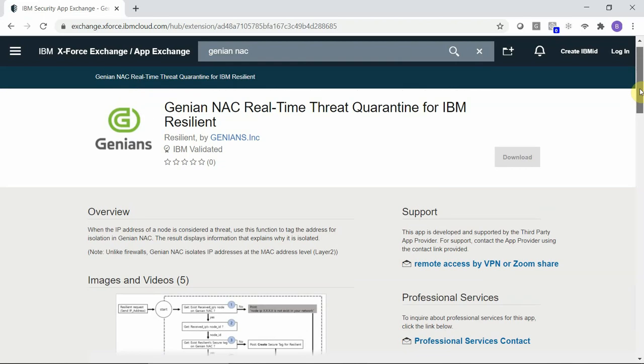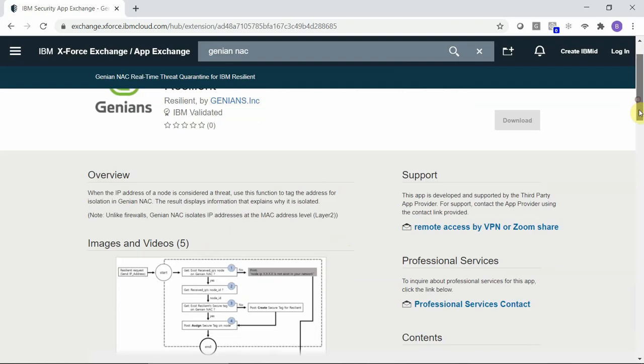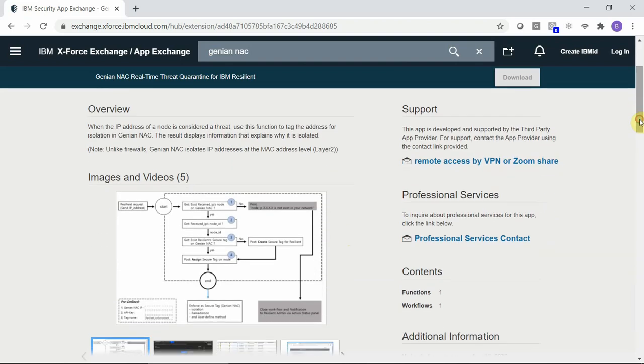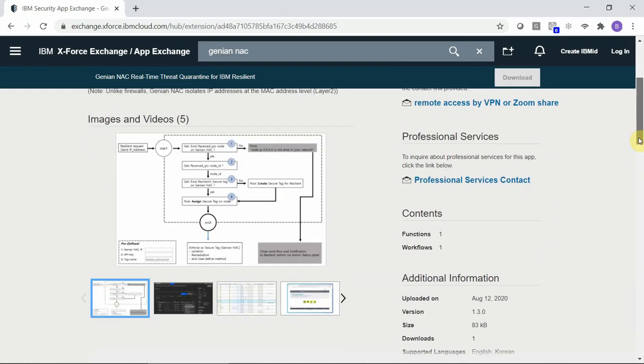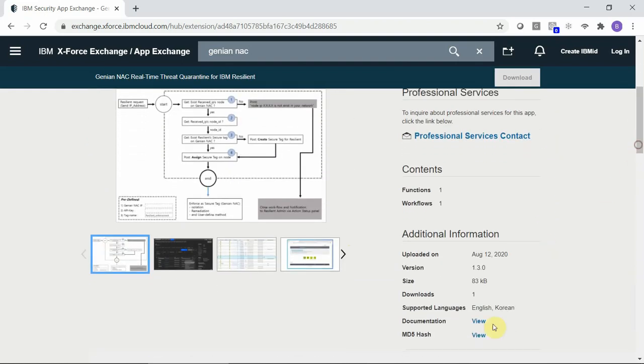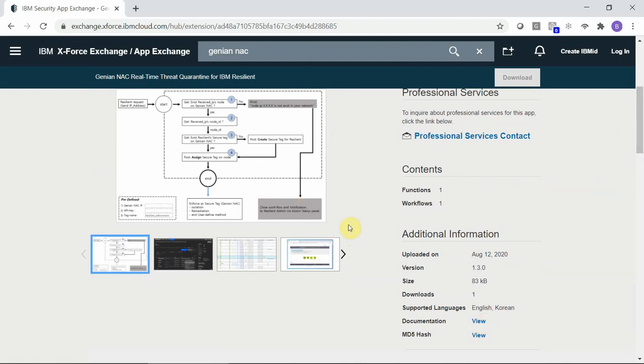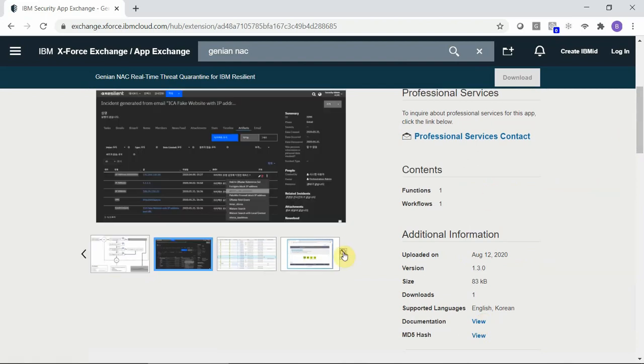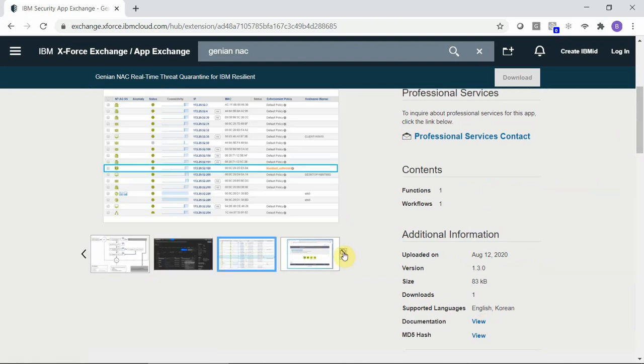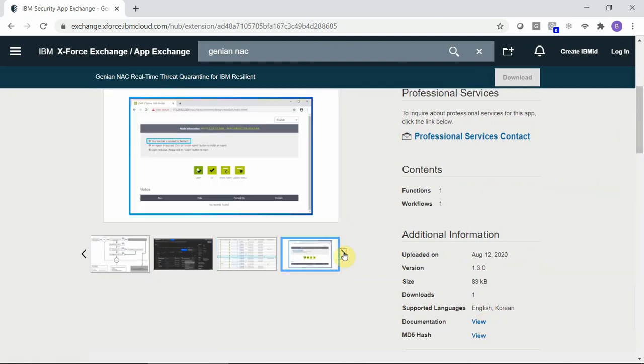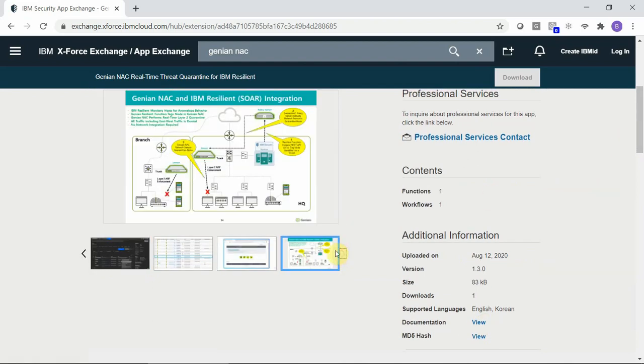Inside of that listing, you'll find a brief description of how the integration functions. You'll also find support information as well as an integration document which you can view. There are several images included, as well as a screenshot.